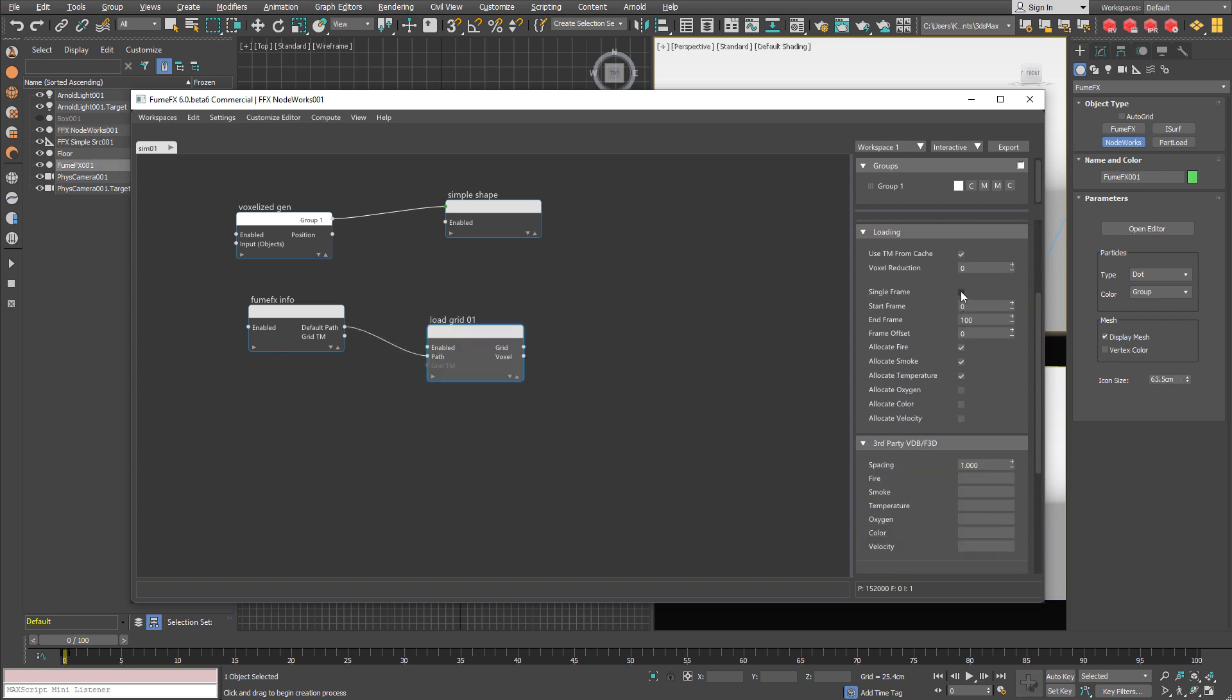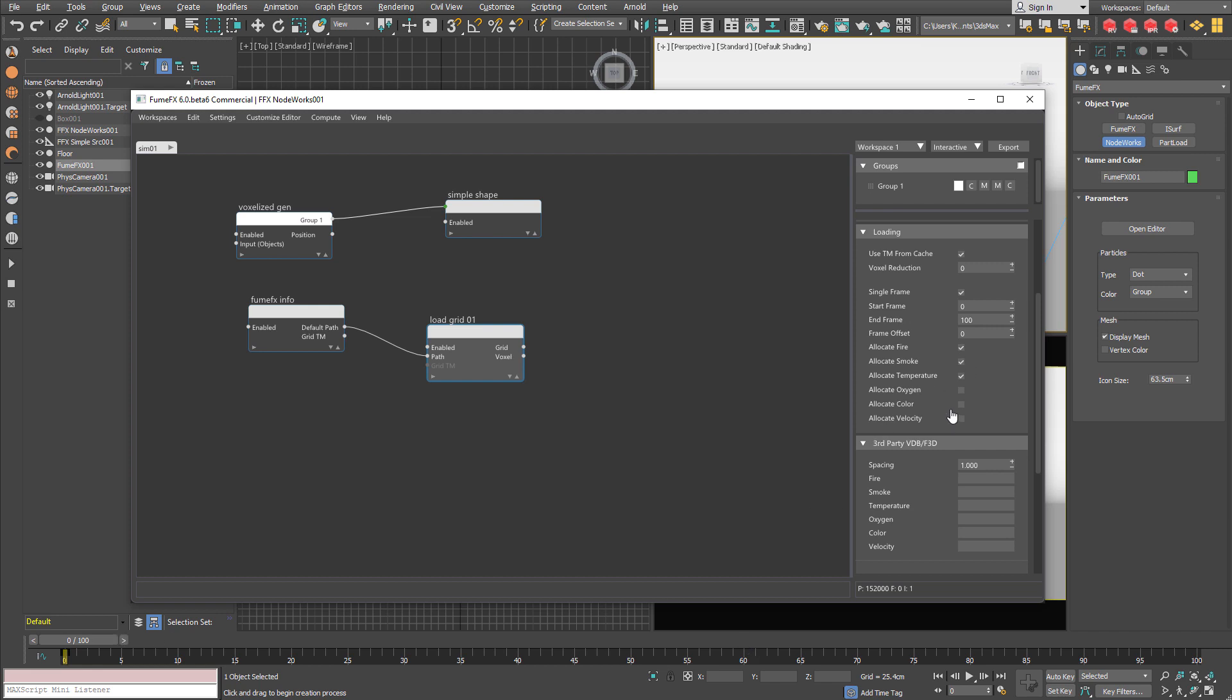And I am going to use the single frame option which means if you scrub your time slider it is going to load caches only for that particular frame and not for the entire segment. And I am going to allocate color as well as we are going to use color to colorize our little cubes.